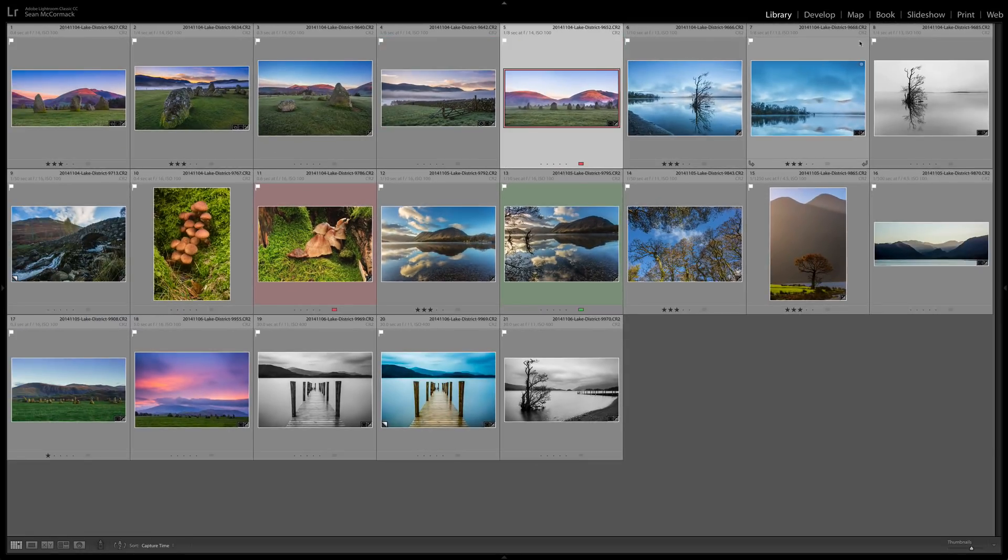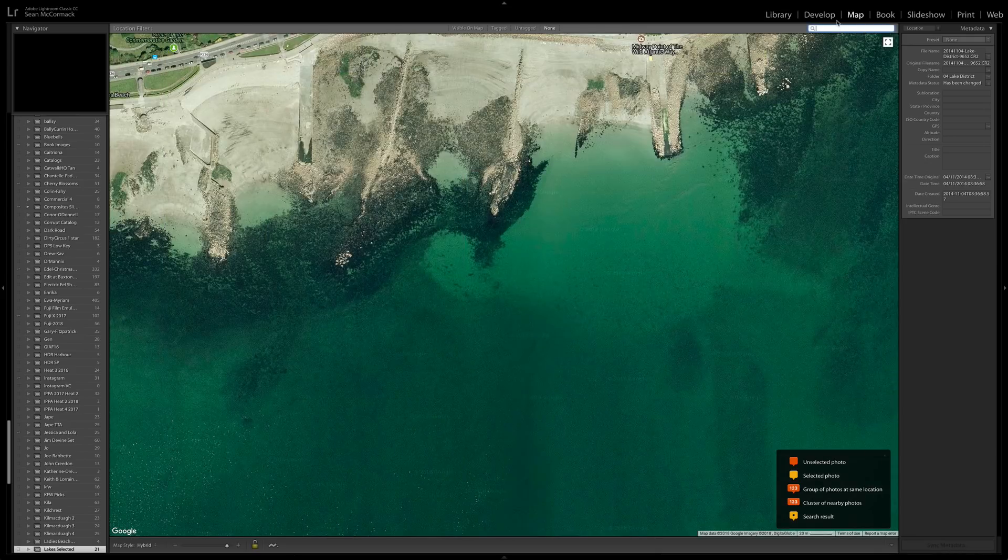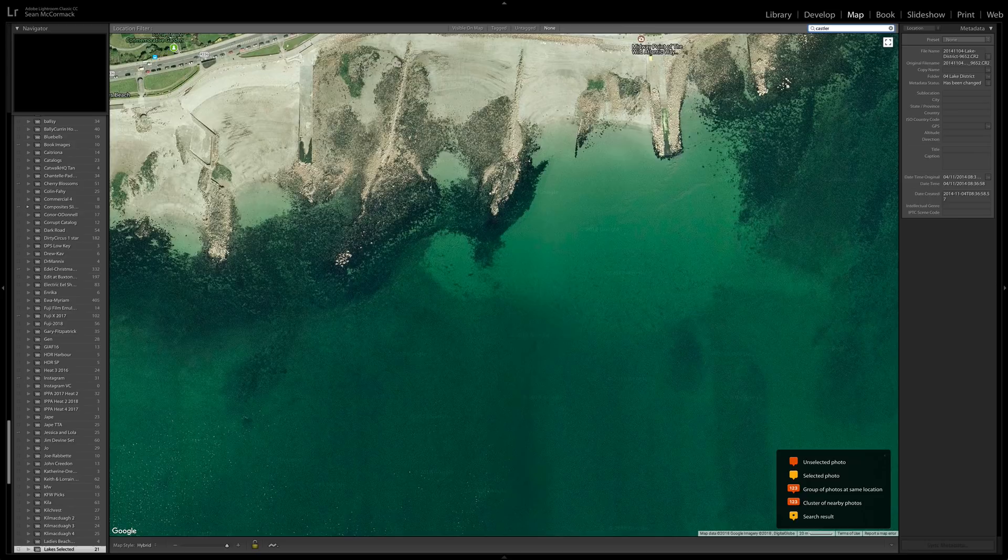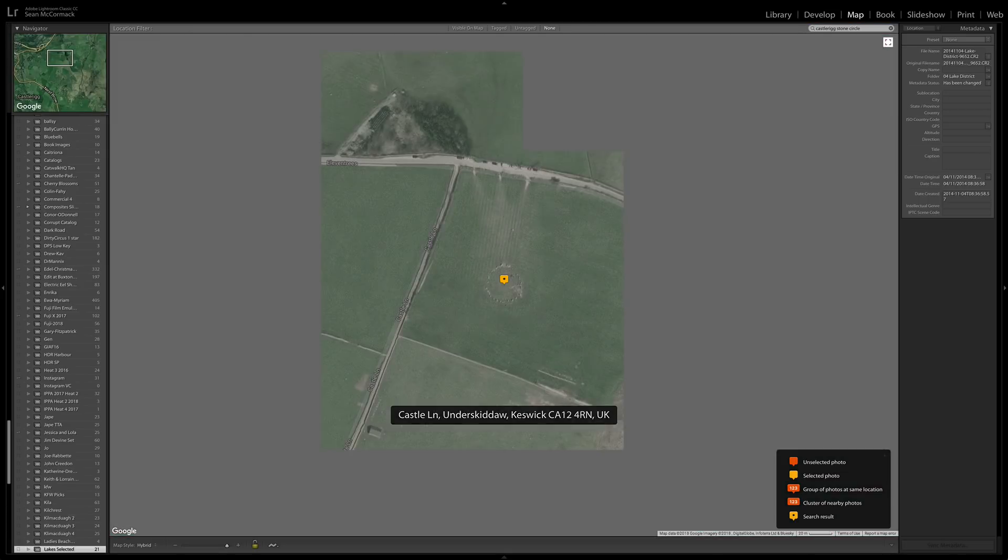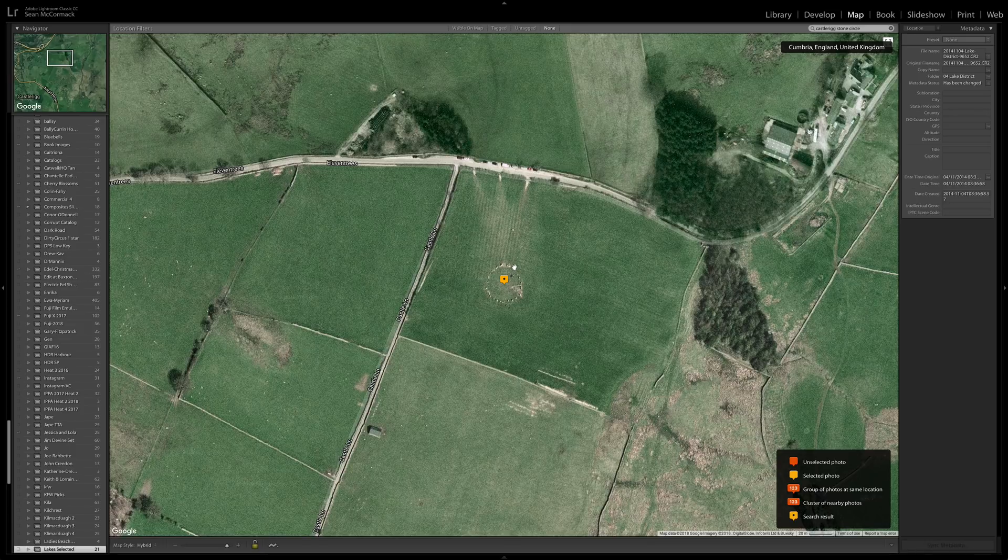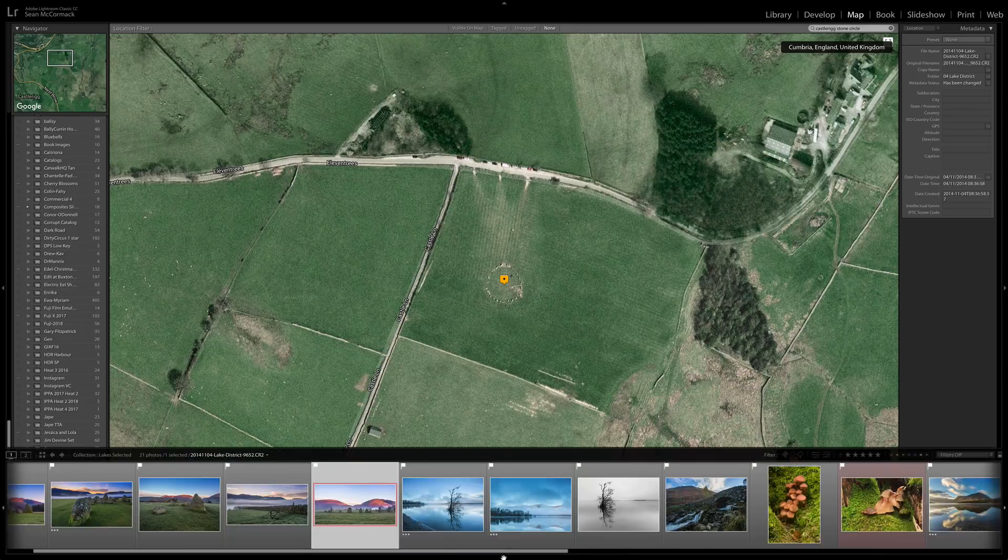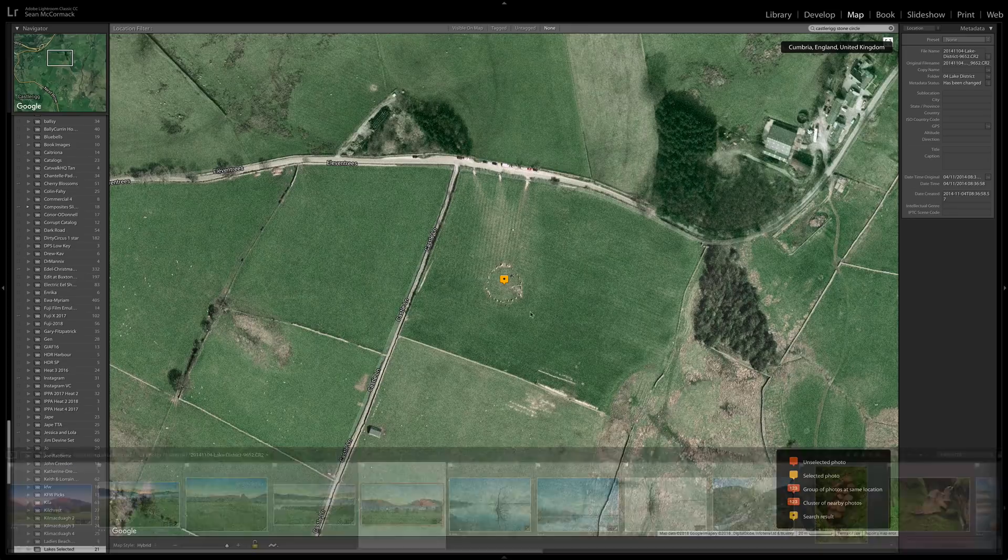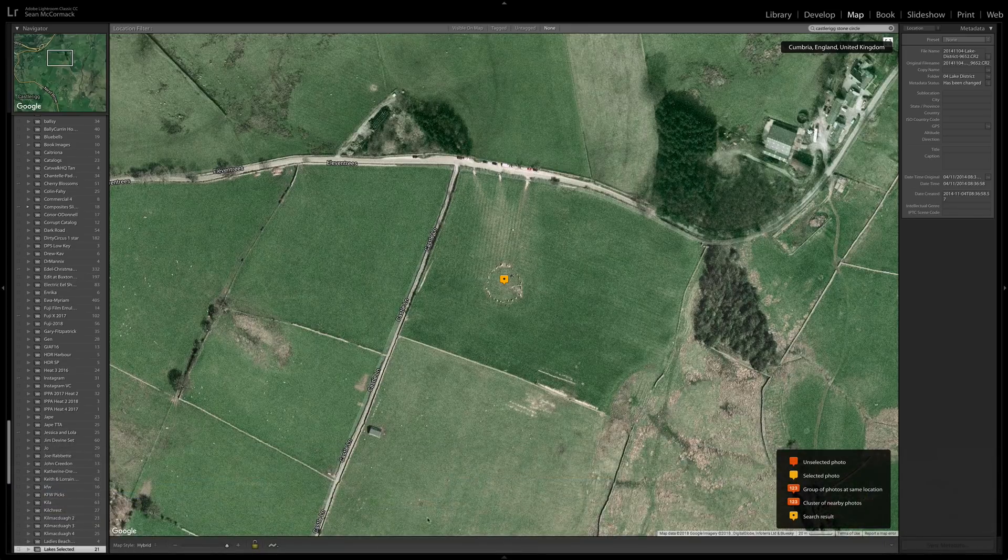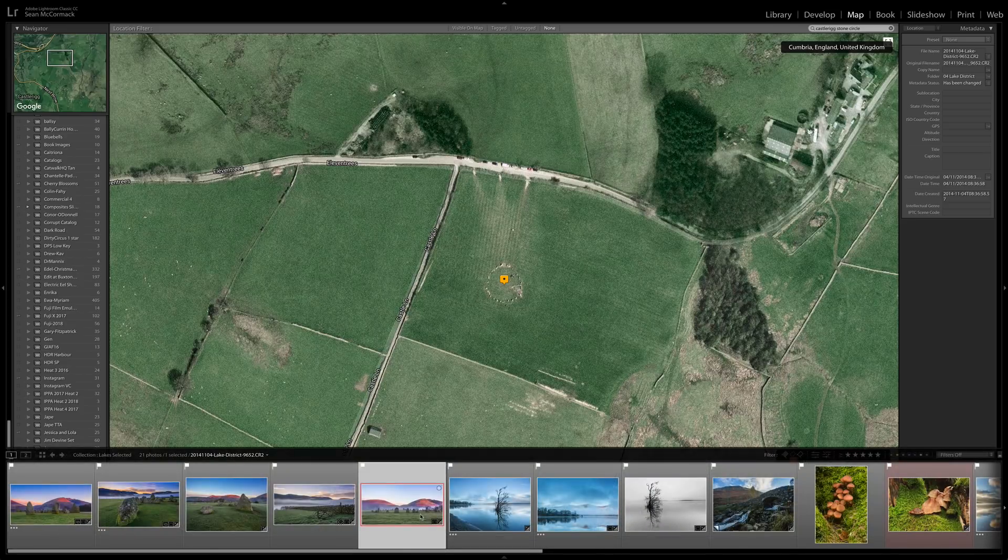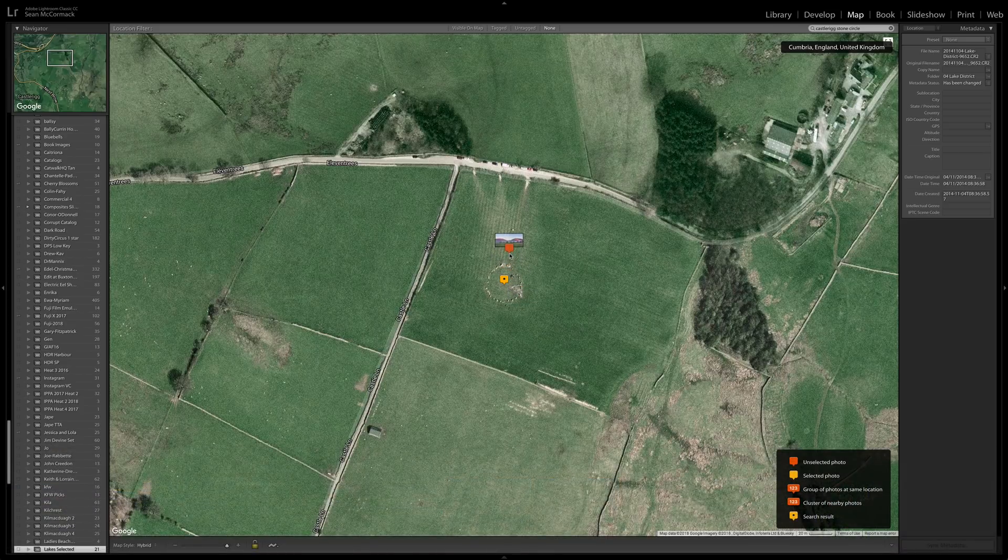If I go to map here for a second, here we have Castle Rigg. It was taken from roughly here, the mountains are back that way so that means that this one was taken from here somewhere, just drag it onto there.